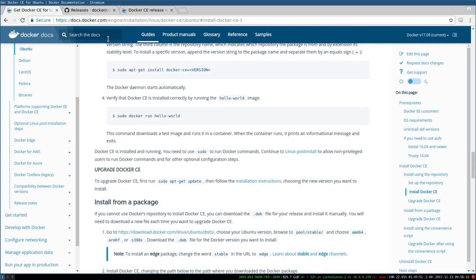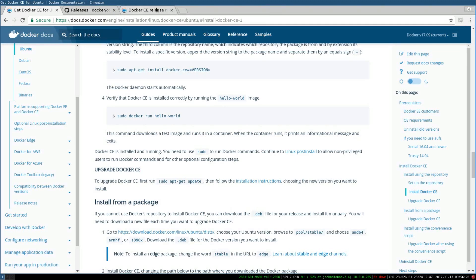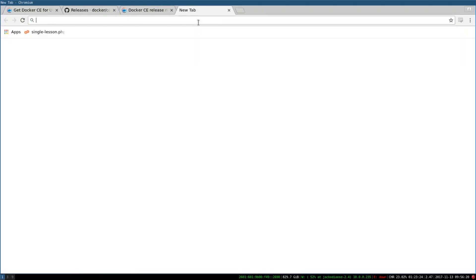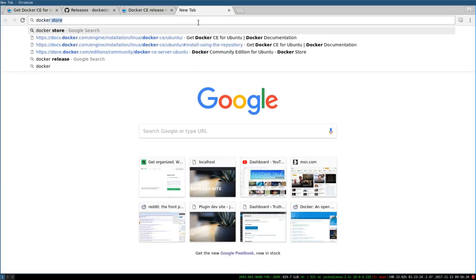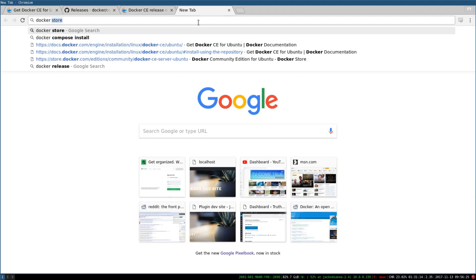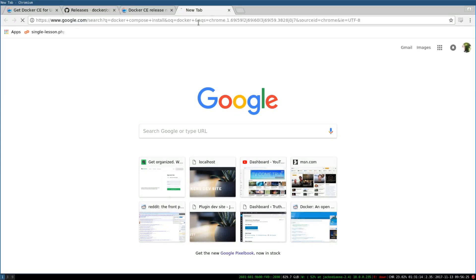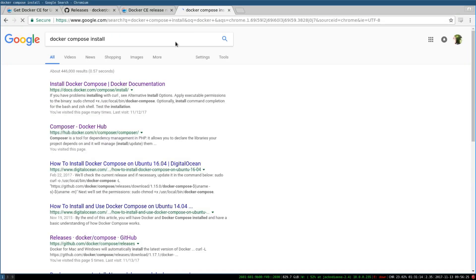Once you have that all installed, you'll want to do Docker Compose. There's a specific way to install Docker Compose. If you go to the Docker Compose install page, it'll give you this page here.